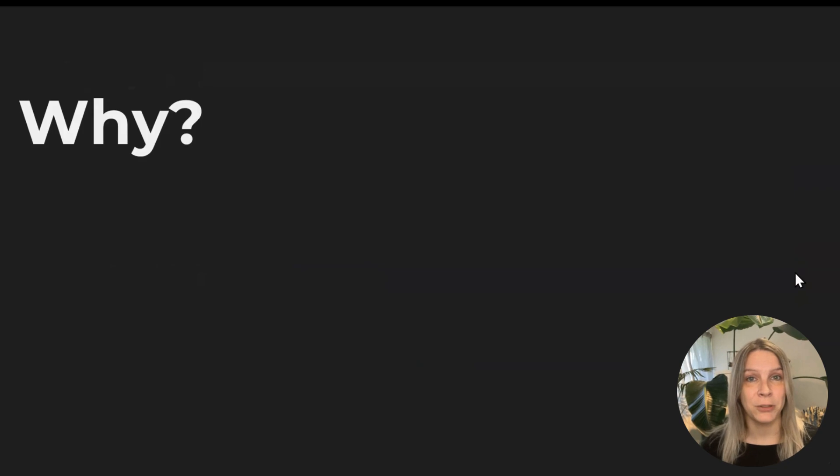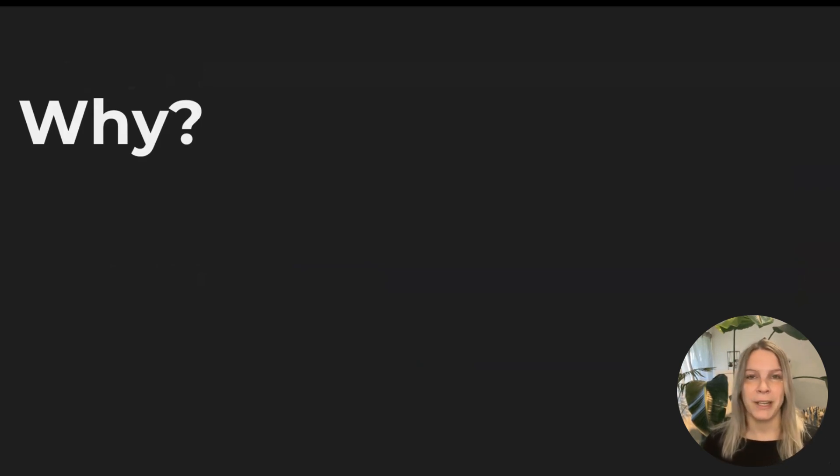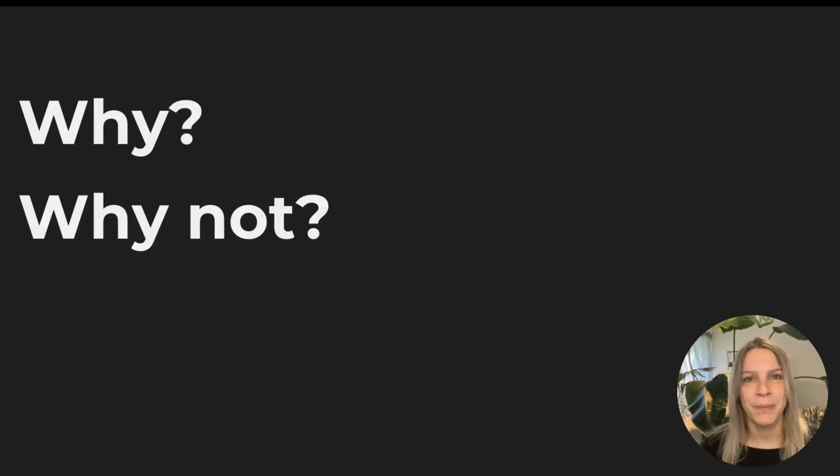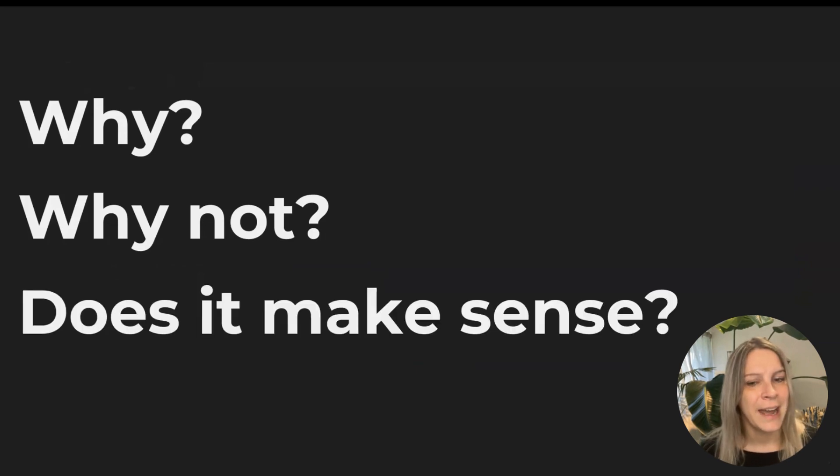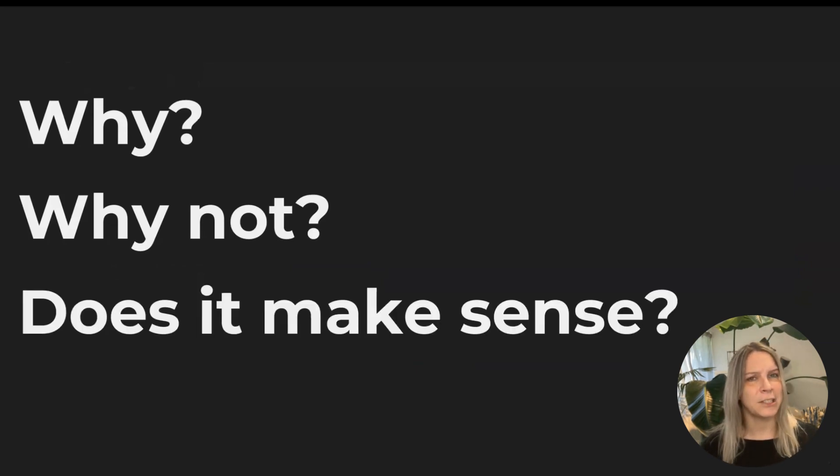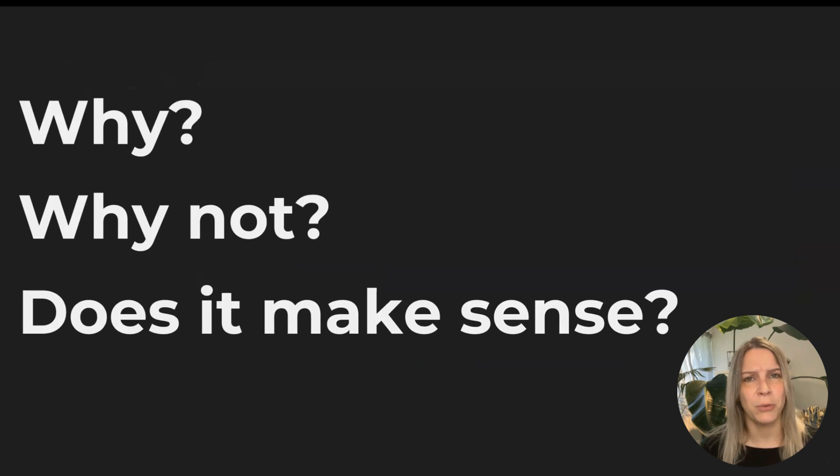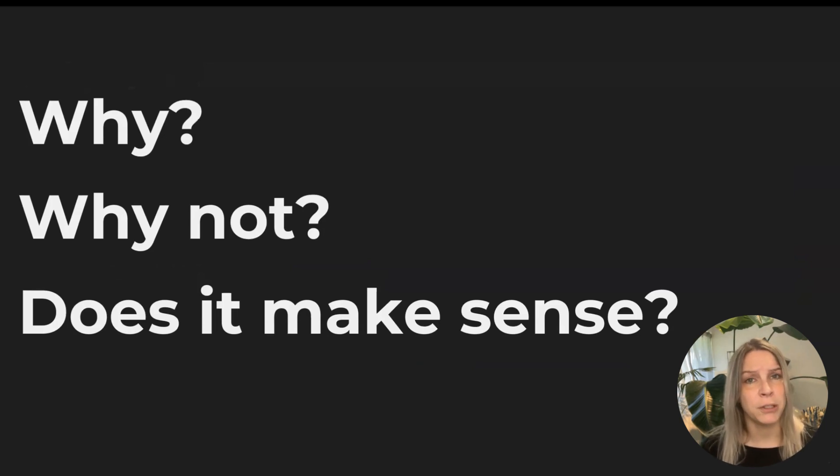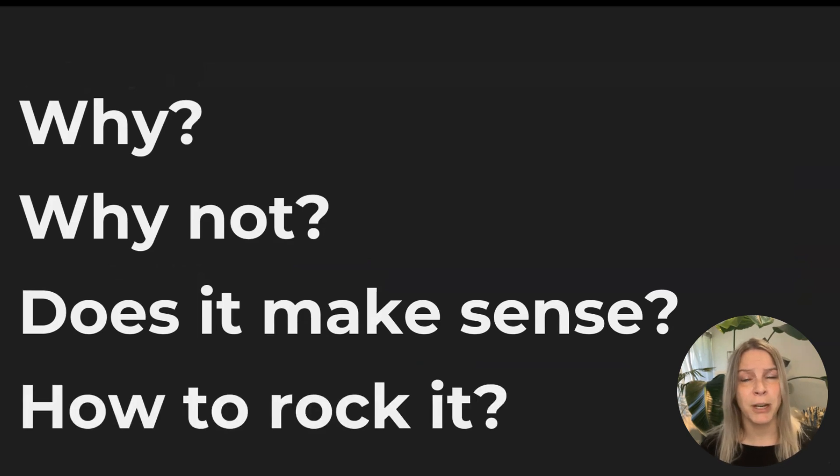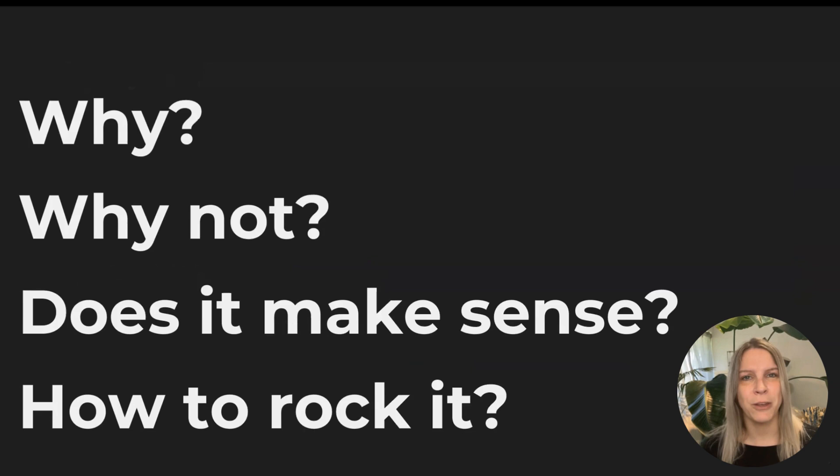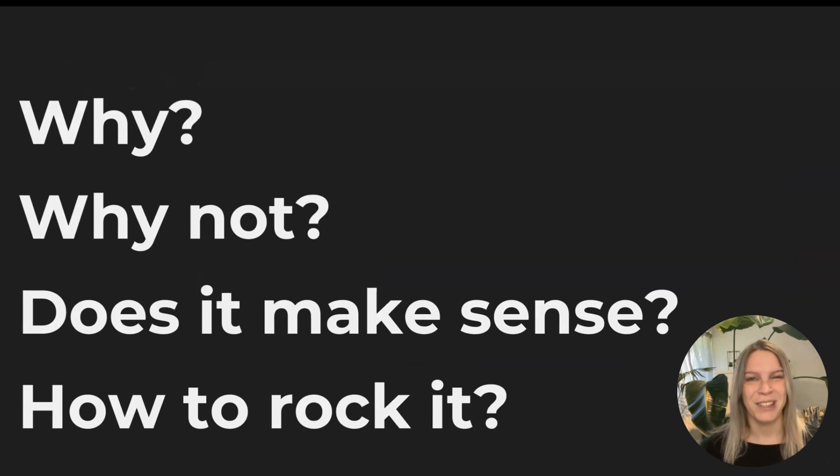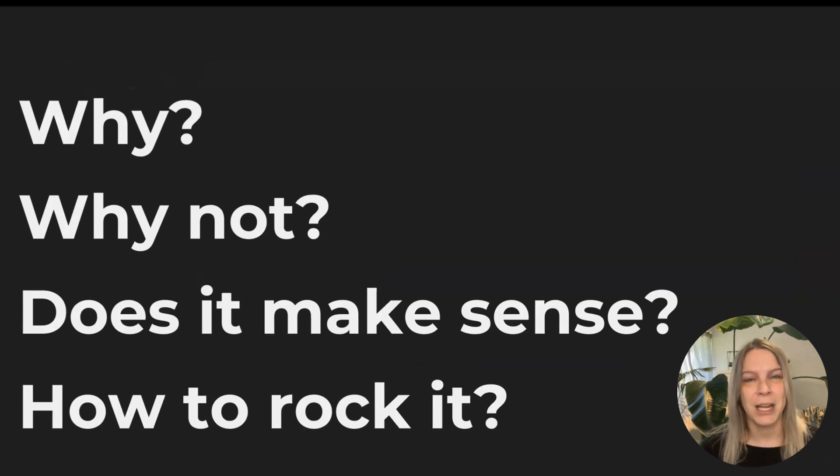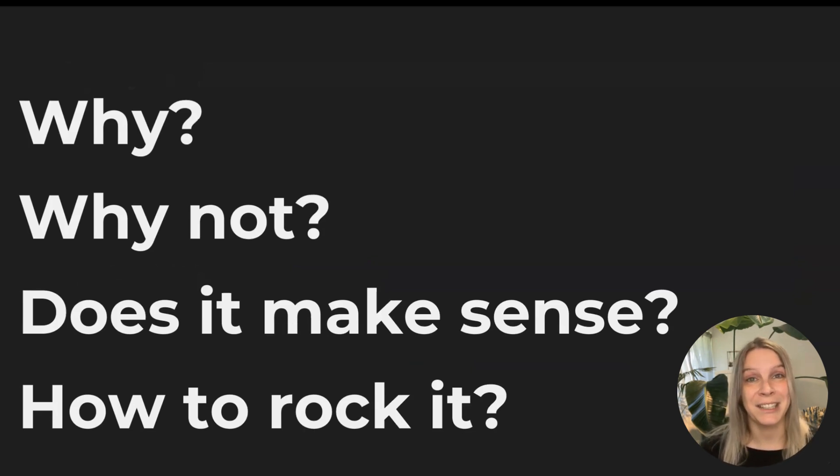So today we will cover these topics. Why would you create something in dark mode? Why not? And does it make sense? So we are really going to dig into is this actually working for the audience, for the end user of the report. And of course, if you are creating something in dark mode, how can you make it rock? So that it really works and that the user is happy about this design.